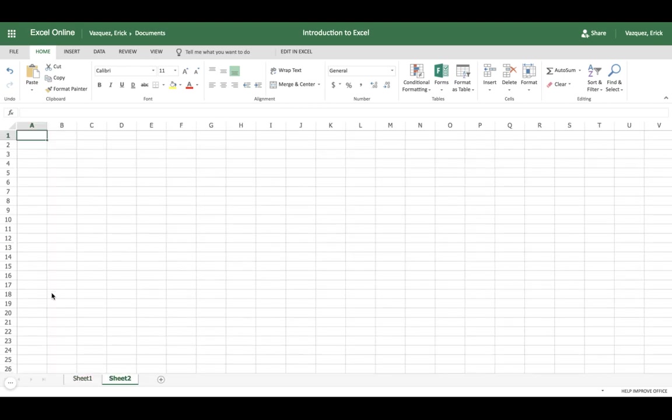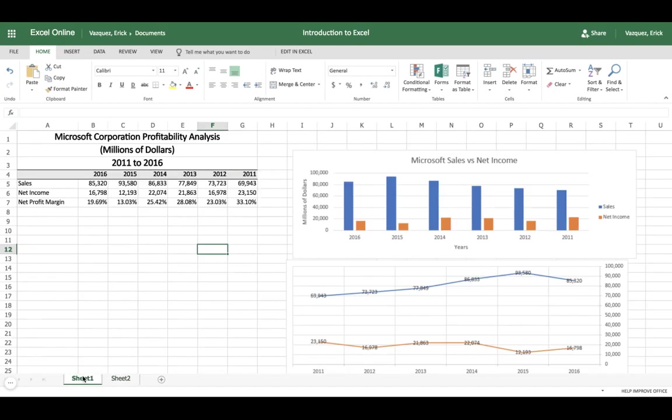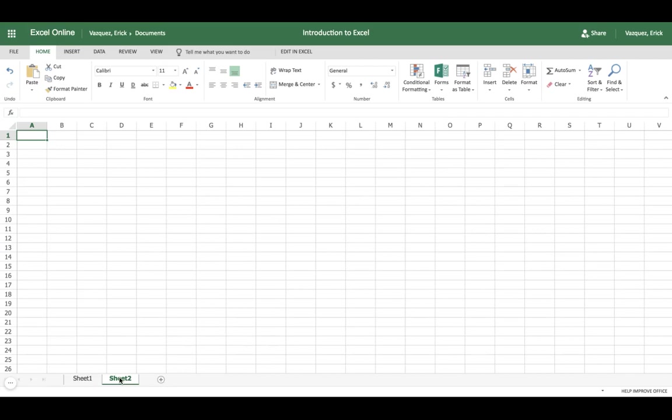I'm going to go ahead and open up a new spreadsheet here, and we're basically just going to build a financial statement, very simple, nothing complicated. I'm going to use this data to help me build this. I already have this pre-made data.